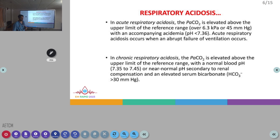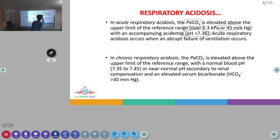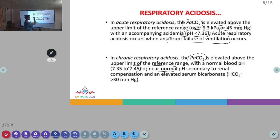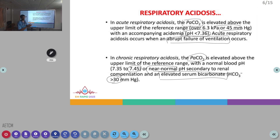Respiratory acidosis can be defined as acute and chronic. In acute respiratory acidosis, PCO2 is elevated above the normal range of 45, there is acidosis with pH less than 7.35, and there is abrupt failure of ventilation. In chronic respiratory acidosis, PCO2 is also elevated, but the pH will be near normal, and there is an elevated serum bicarbonate greater than 30. Broadly, acute versus chronic is distinguished by the three values of pH, PCO2, and bicarbonate.